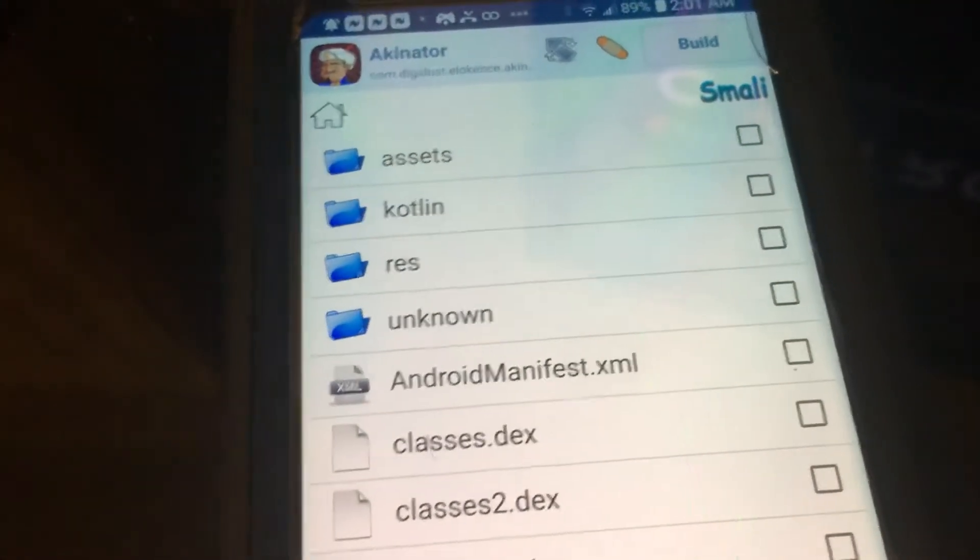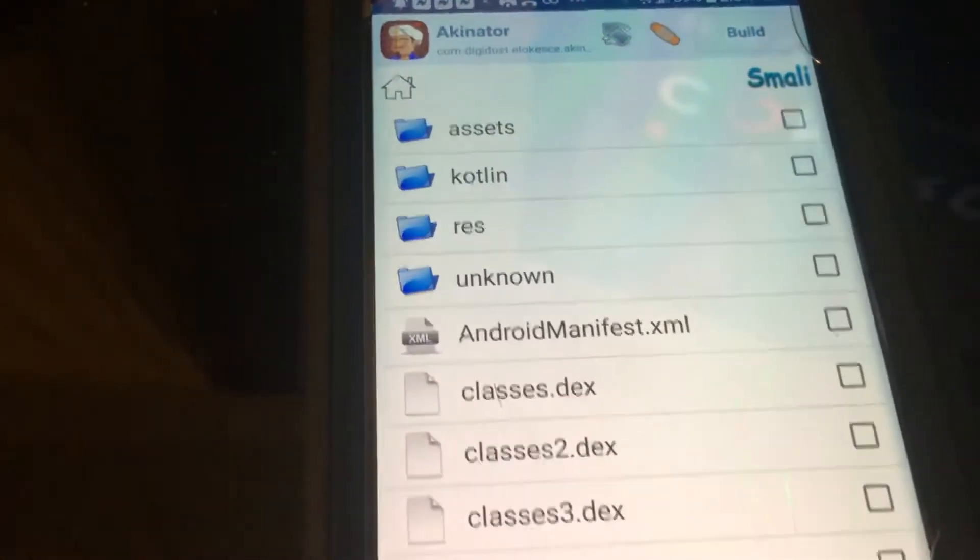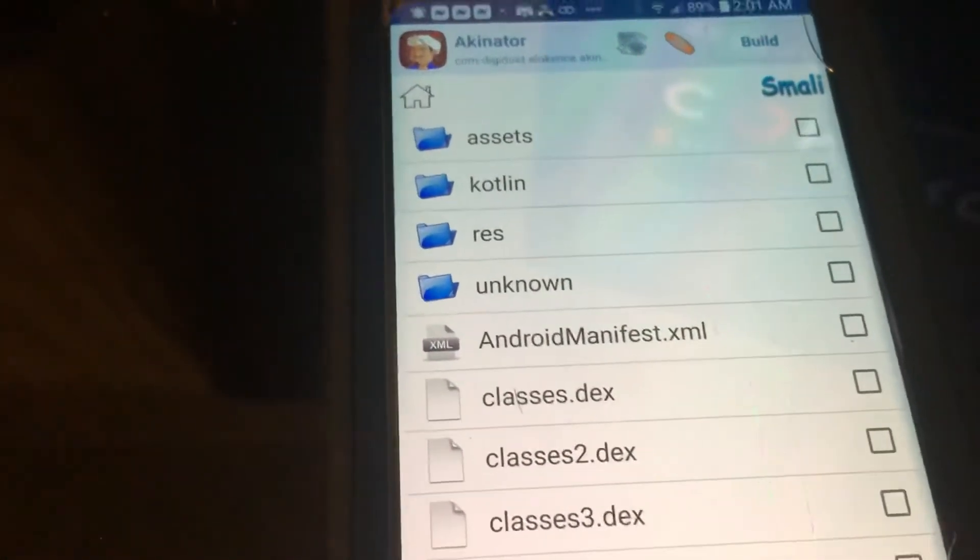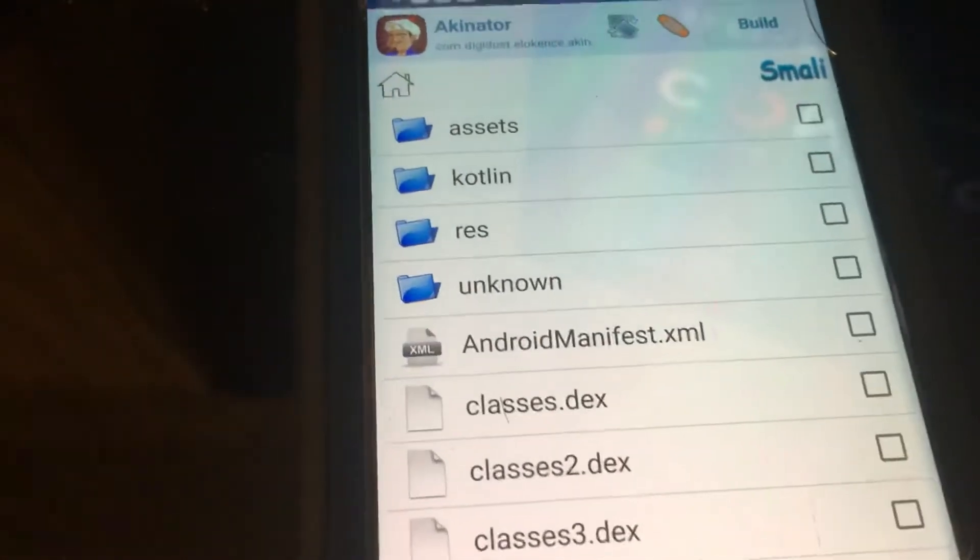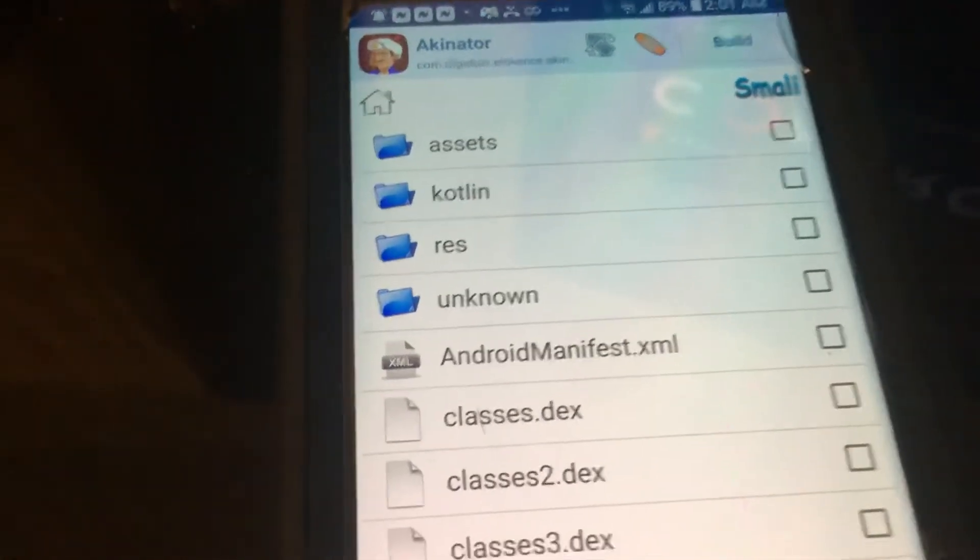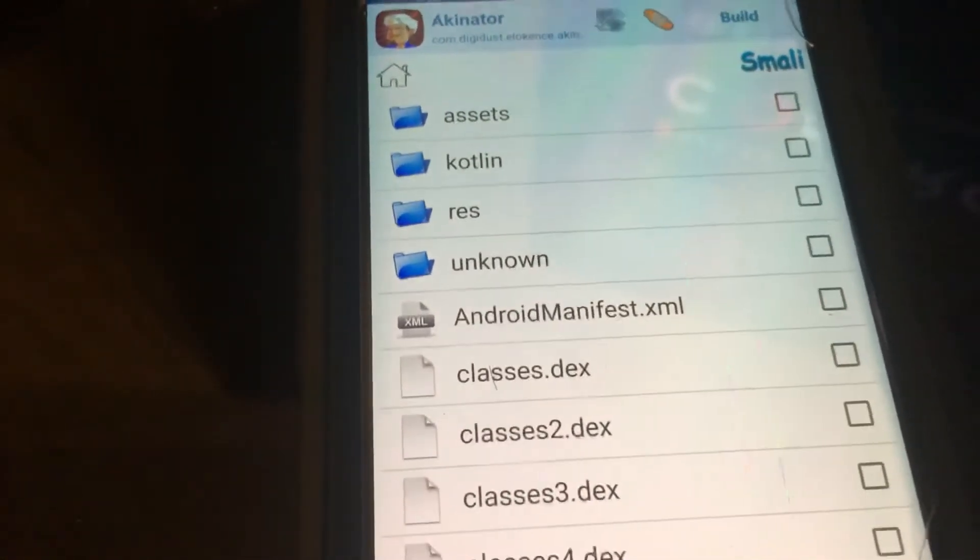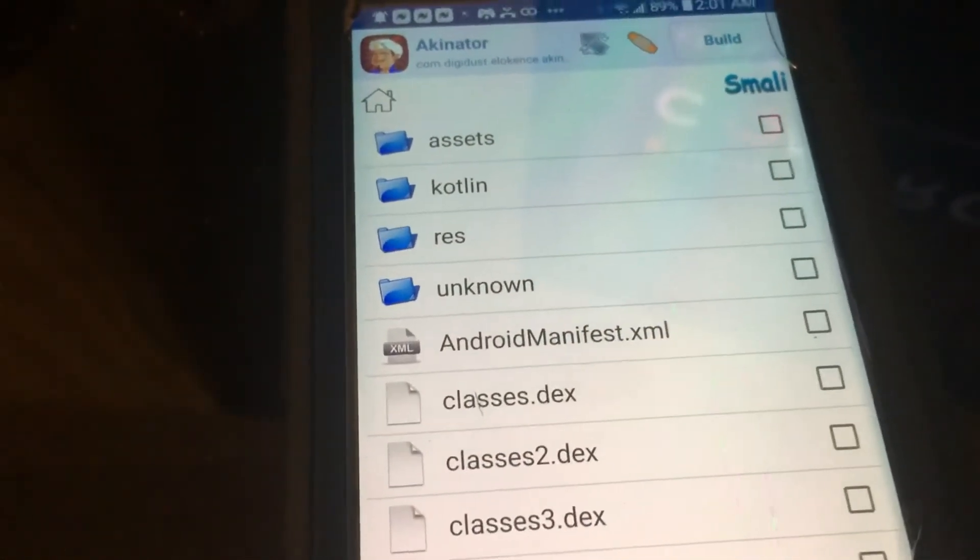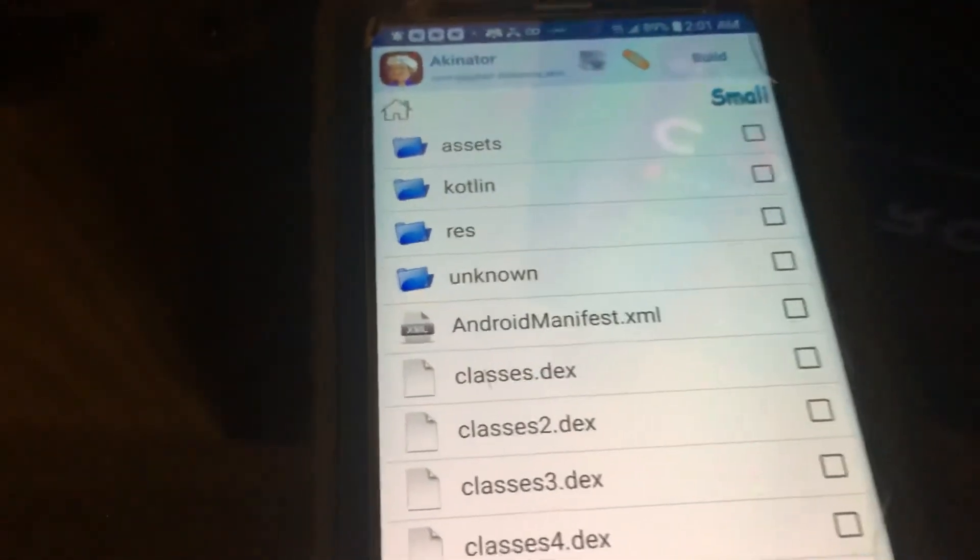So that's pretty much it. That is how you guys can change your version of your apps or APKs on your Android device. If you guys did enjoy this video, thank you so much for watching. And if you guys have any questions, leave them down in the comment section. And yeah. Peace out, guys.